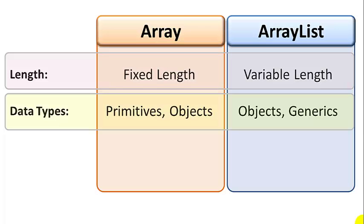Arrays can support primitive data types like ints, floats, and booleans, and can also support objects. But arrays cannot support generic data types. So the data type has to be hard coded where the array is created.